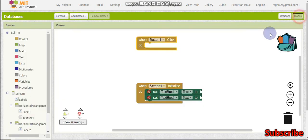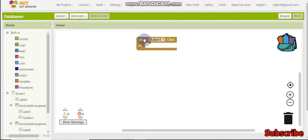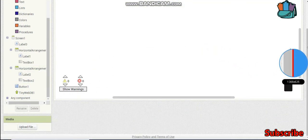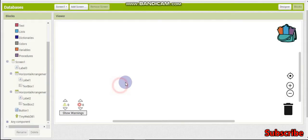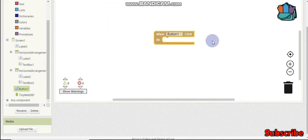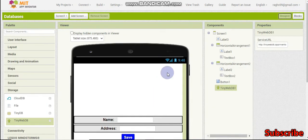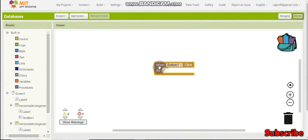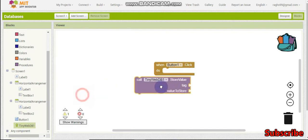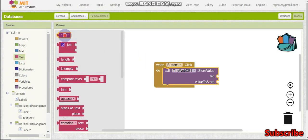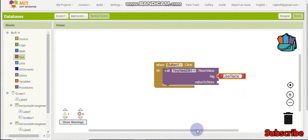I'm going to paste it into the block. Here we have button one click, which is the save button. Before watching this tutorial, make sure you have seen the TinyDB tutorial which was tutorial 5, so this will be easier to follow. Button one is the save button, text box one and text box two. When button one is clicked, TinyWebDB dot store value - the tag is going to be 'username'. It is case sensitive, so make sure to capitalize correctly.